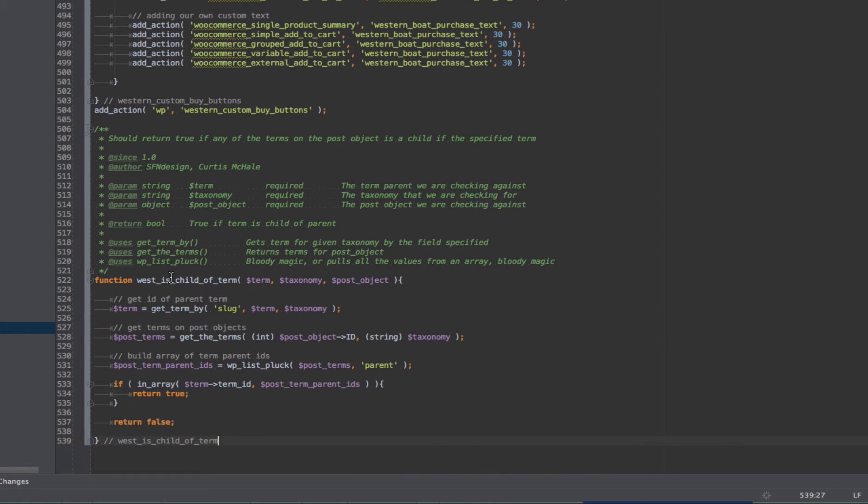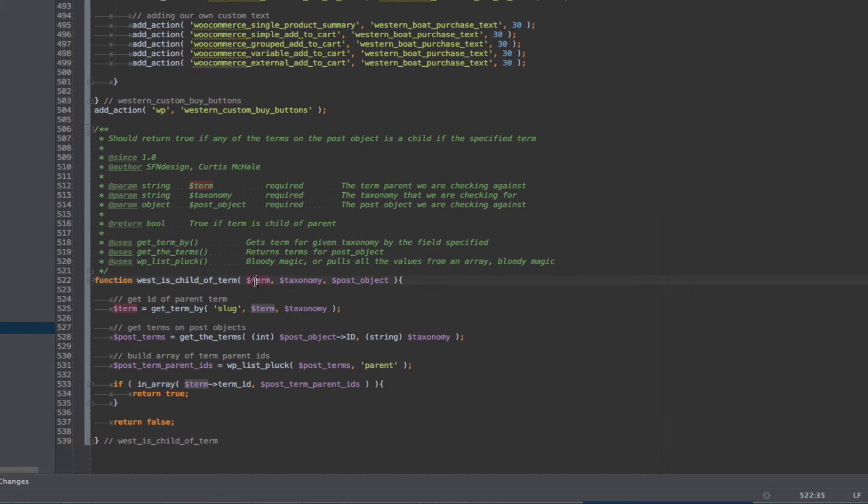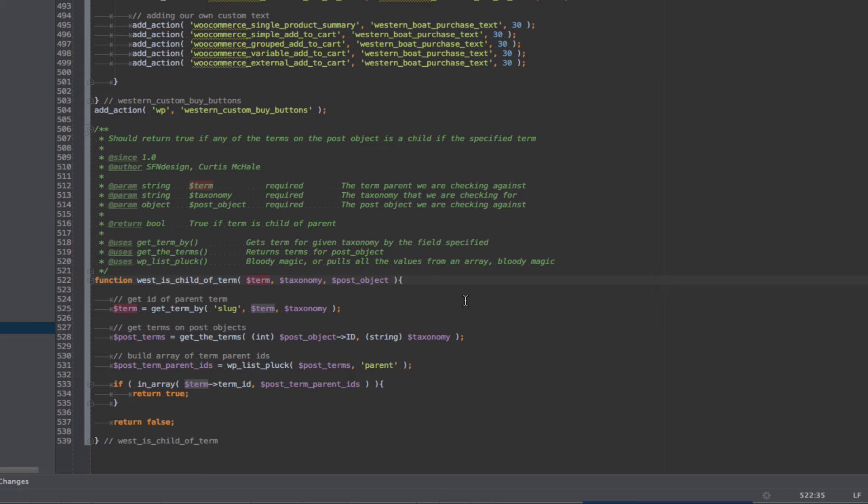And the custom function is, is this a child term of, or child of term? So it takes three parameters, it takes the term, so this would be the parent, in our case boats, but it would take really any parent term, so even any category. It takes a taxonomy, so in our case, Product underscore Cat for our product categories.